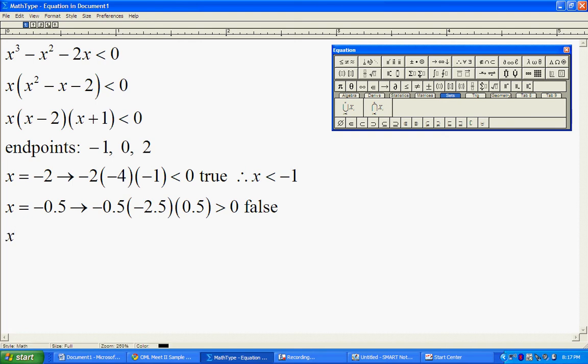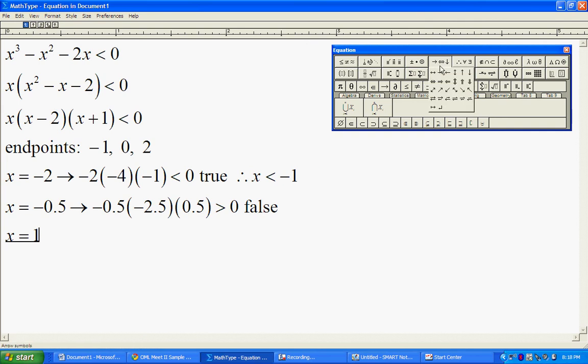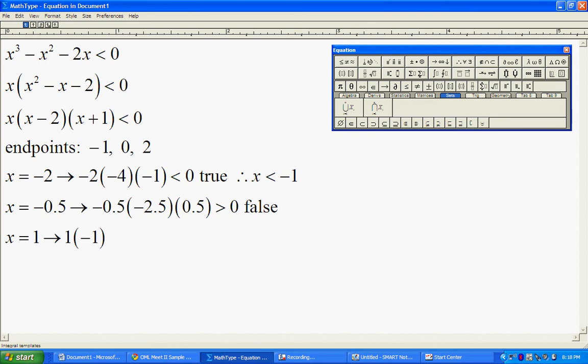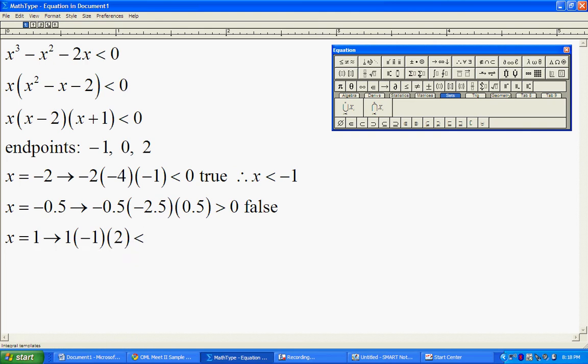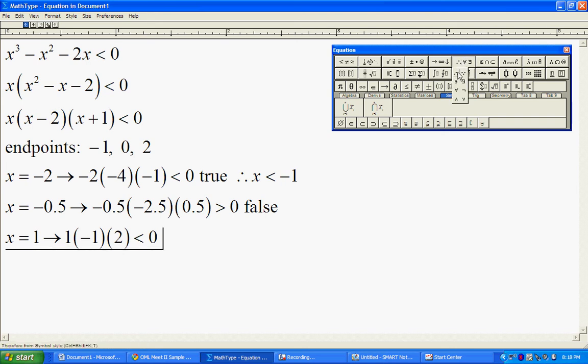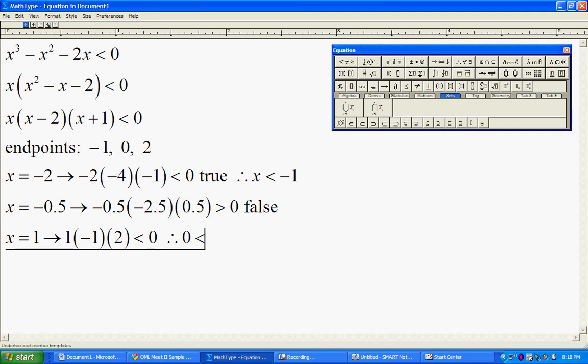Now we're going to test out a number between 0 and 2. So let's test with the number 1. When I plug in 1, I end up with 1 times negative 1 times 2. So this gives me negative 2, a negative number. So this is less than 0. And therefore, the interval between 0 and 2 is going to be part of my solutions.